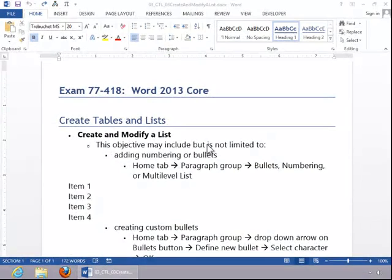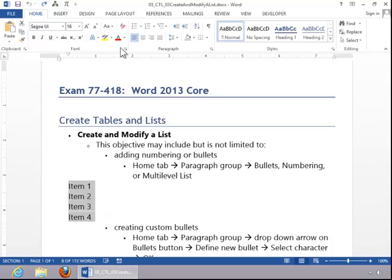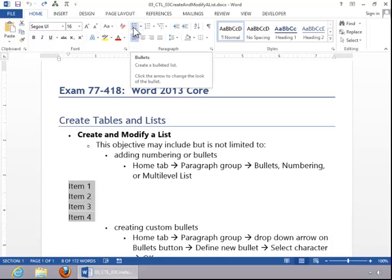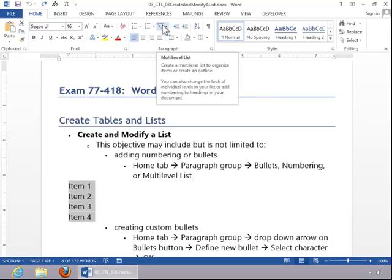In this video, we will review how to create and modify a list. To add numbering or bullets to a list, select the items in the list, and then click the Bullets button, the Numbering button, or Multi-Level List button.